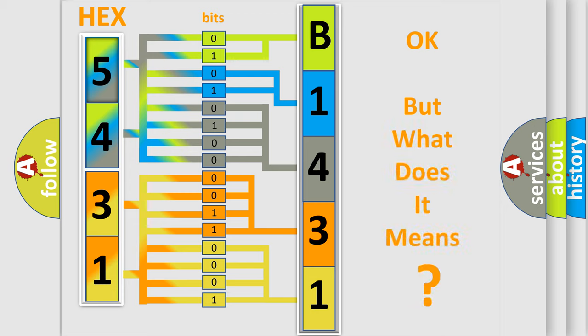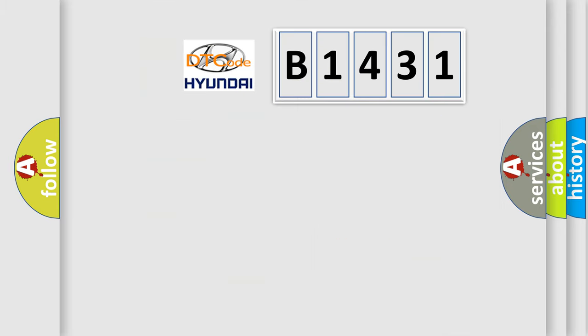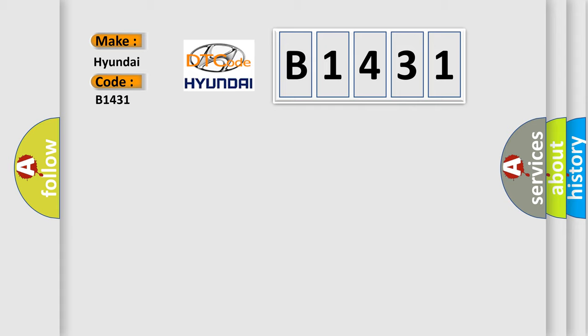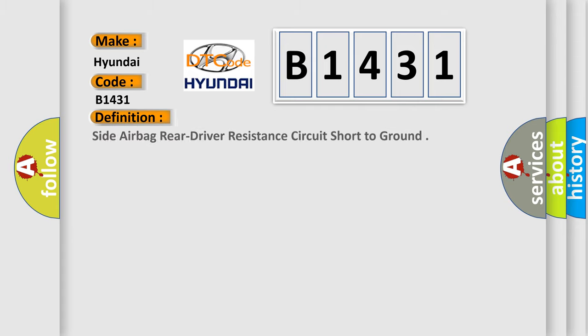The number itself does not make sense to us if we cannot assign information about what it actually expresses. So, what does the diagnostic trouble code B1431 interpret specifically for Hyundai car manufacturers?